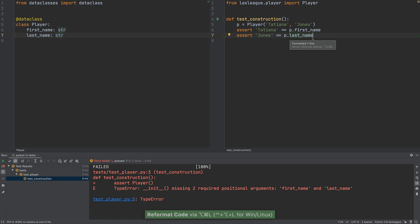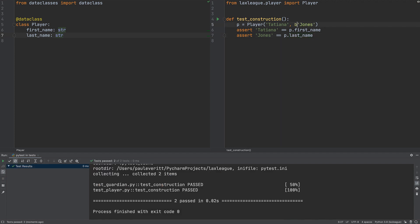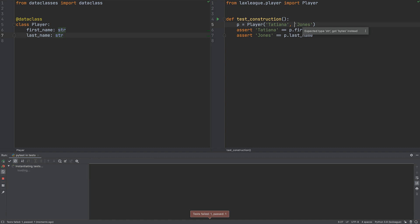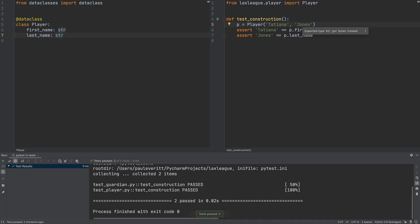If I pass a byte string by accident, my tooling warns me even before the test run. The verdict: TDD plus IDE plus type hints equals fail faster.